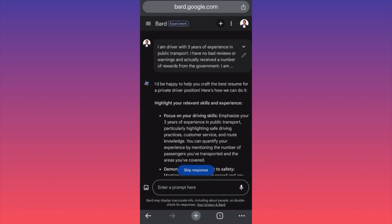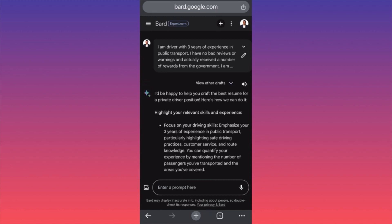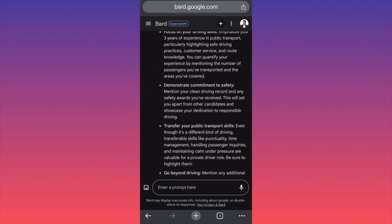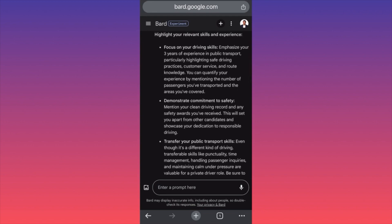We got the pin points — this is good. Instead of us looting around putting irrelevant information in our resume, Bard AI is telling us exactly which things to include and which to exclude. It says: focus on your driving skills, emphasize your experience, highlight how safely you've driven — your safety practices, customer service, and route knowledge. You can say you know all the roads without needing navigation. You can also qualify your experience by mentioning the number of passengers you have transported.